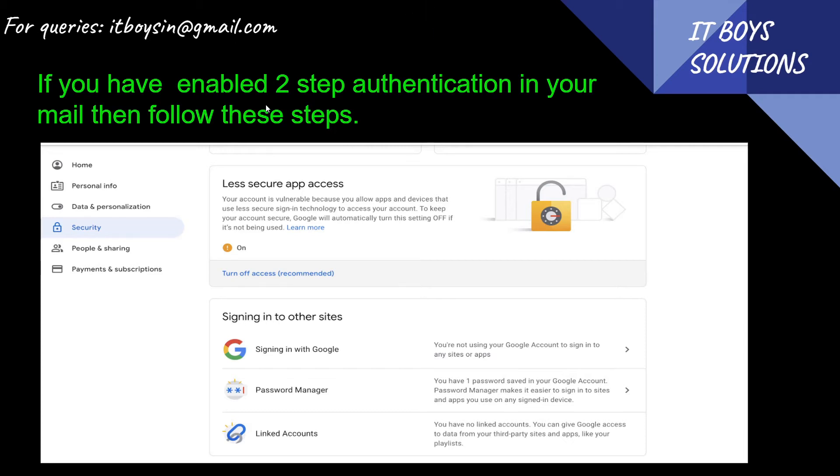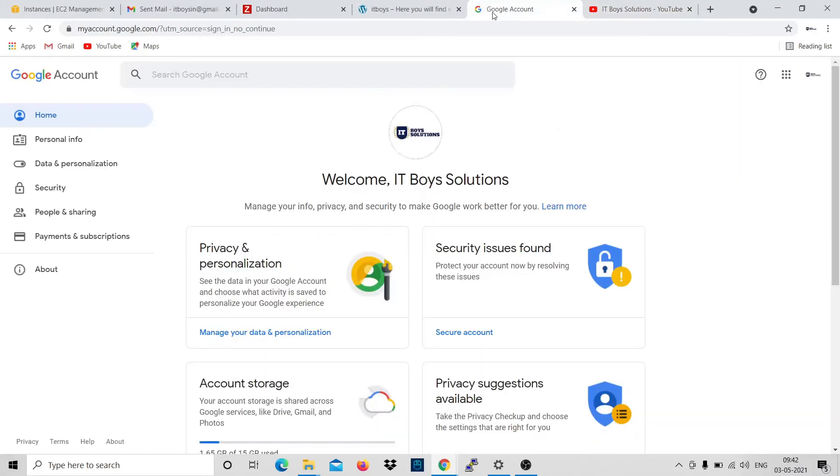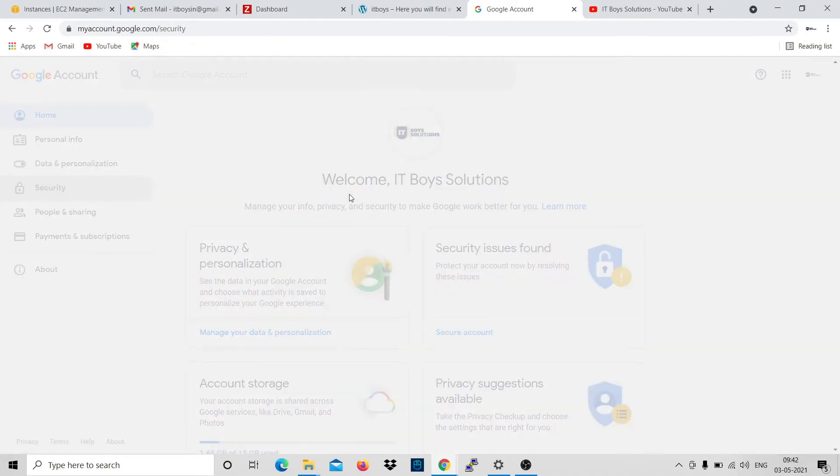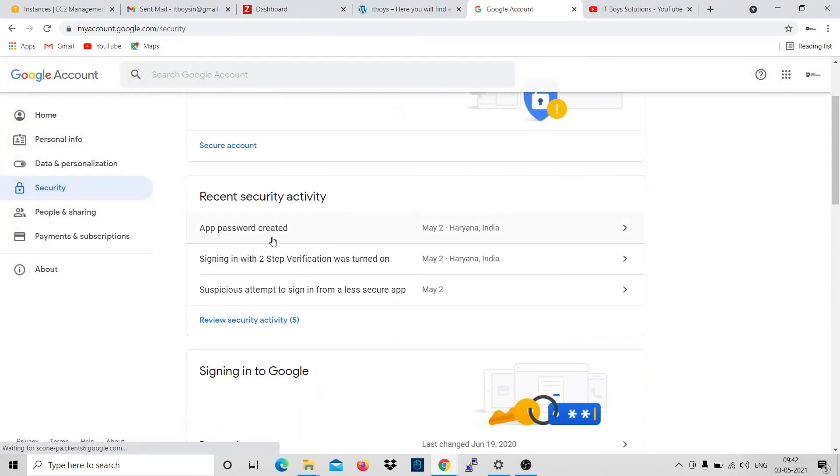There are two scenarios. First one is if you have two-step authentication enabled in your email or not. Please follow these steps if you have two-step authentication enabled. First, what you have to do is open your Google account. In the security section, you have to move.